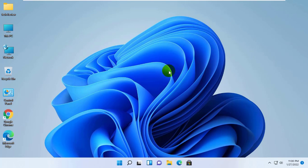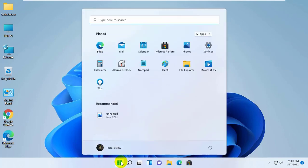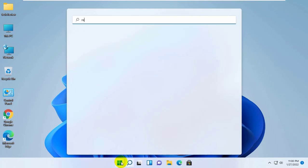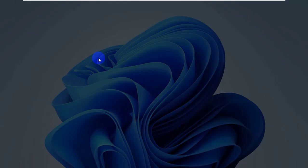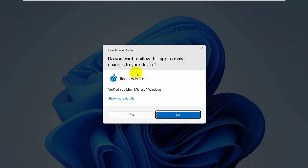To do this, click on the start menu, type regedit. After the registry editor appears, click on it. Click on yes.